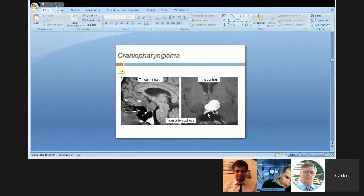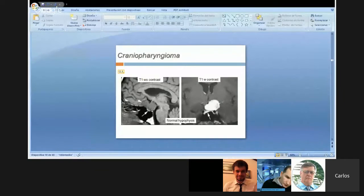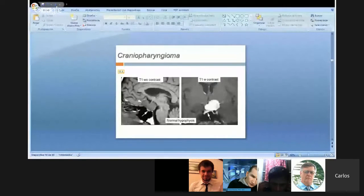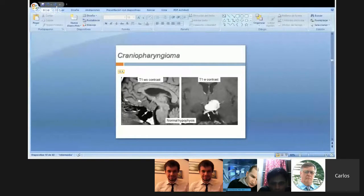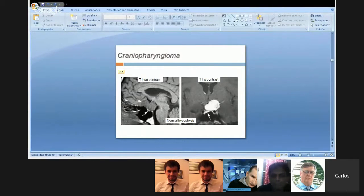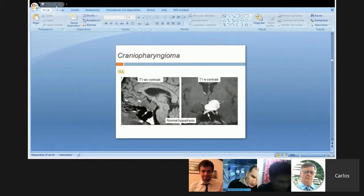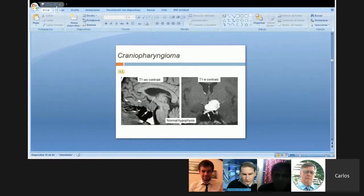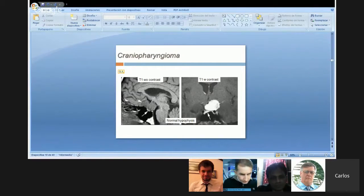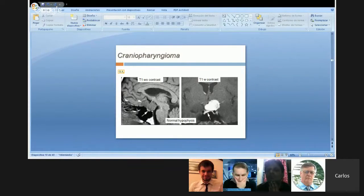In this image we can see the anterior and posterior pituitary gland, the pituitary stalk, the optic chiasm, and the lamina terminalis. Regarding which tumors are common in the sellar and parasellar region: pituitary adenomas, craniopharyngiomas, meningiomas, Rathke's cleft cyst, gliomas, dermoid, epidermoid, germinoma, schwannoma, and metastasis.